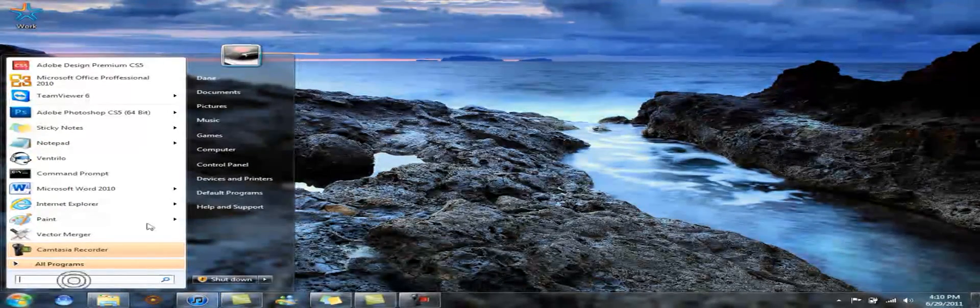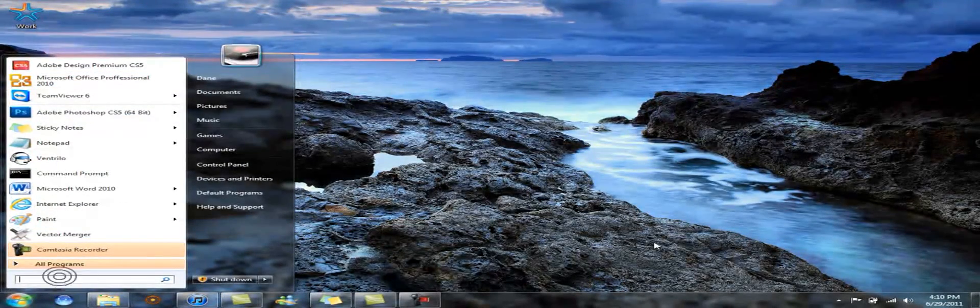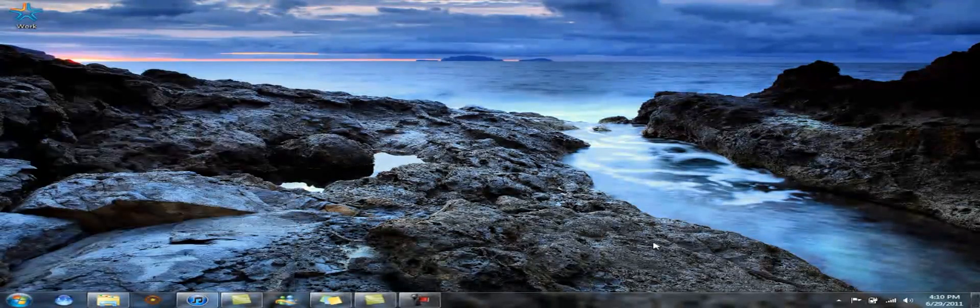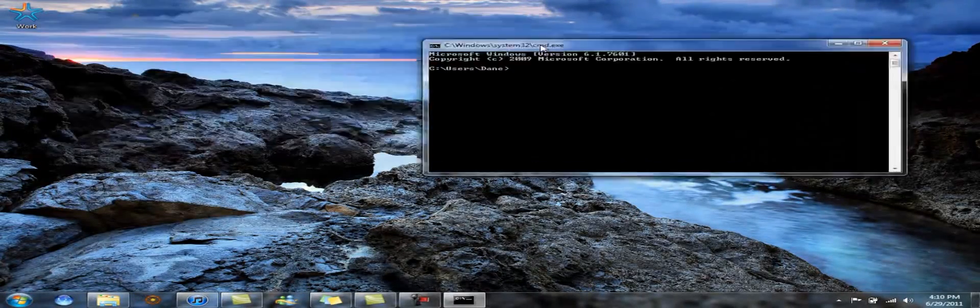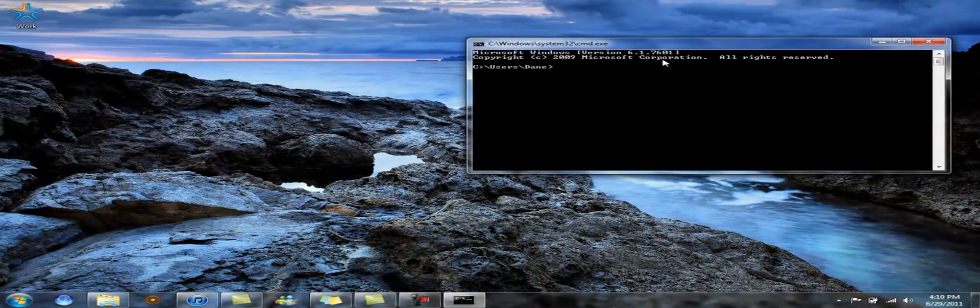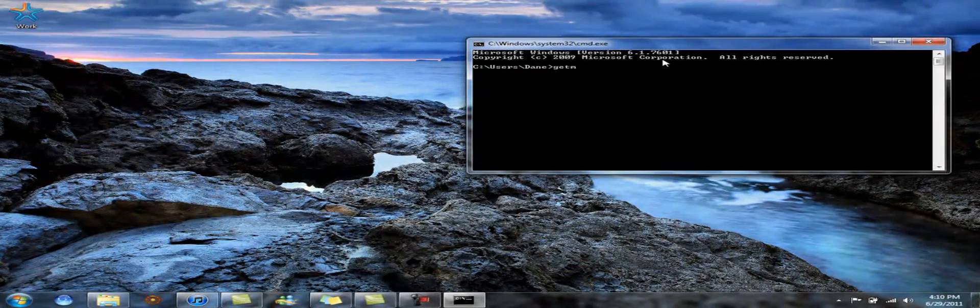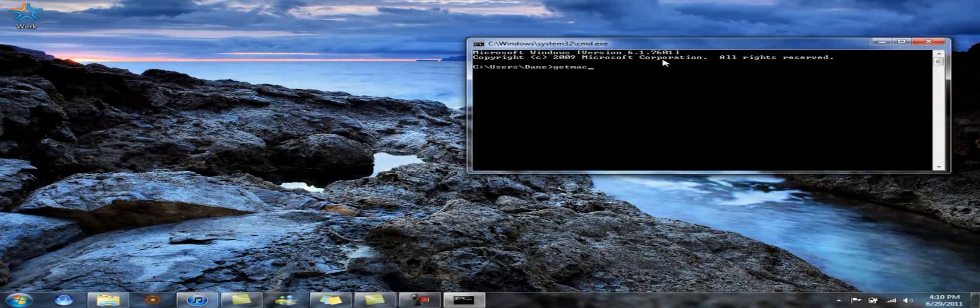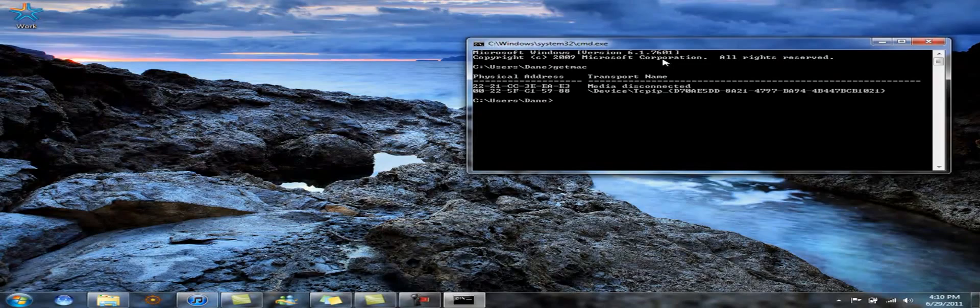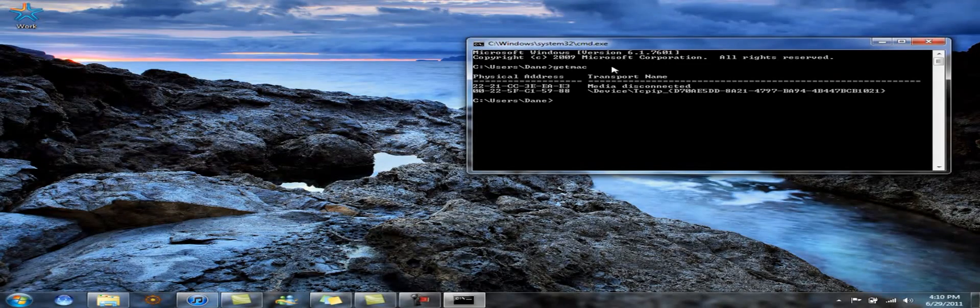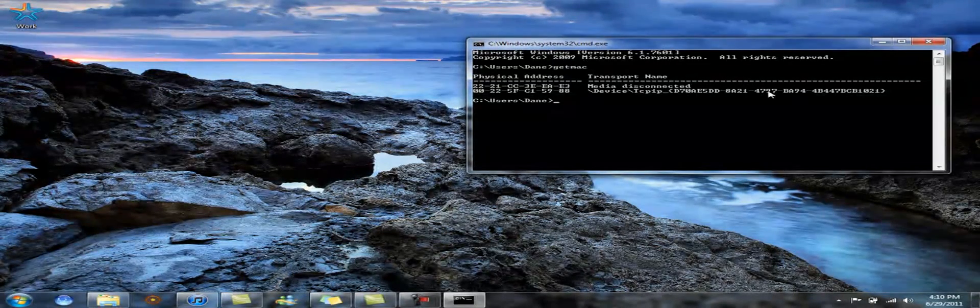First, what you want to do is type here in the search bar, right here, cmd. And that will bring up your command prompt. Next, you're going to want to type in getmac. Give it a second. And there, these are your MAC addresses.